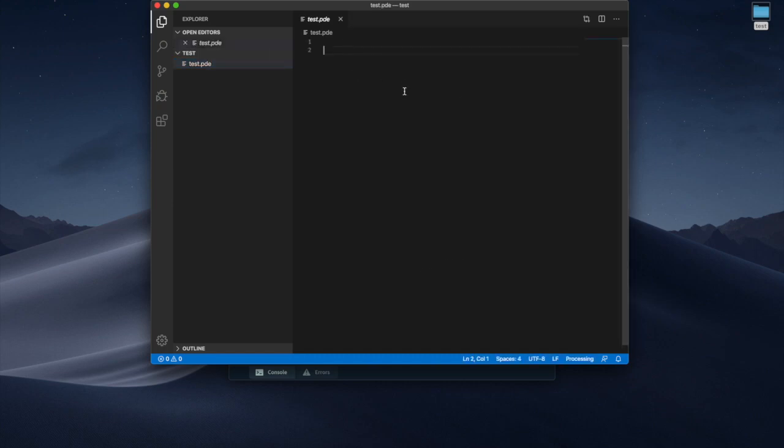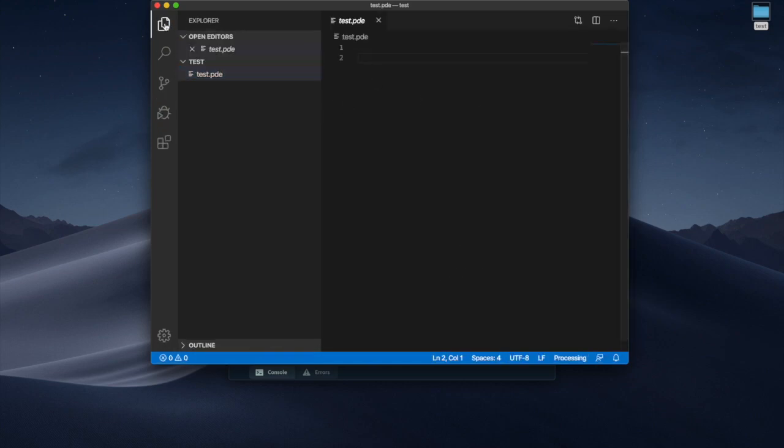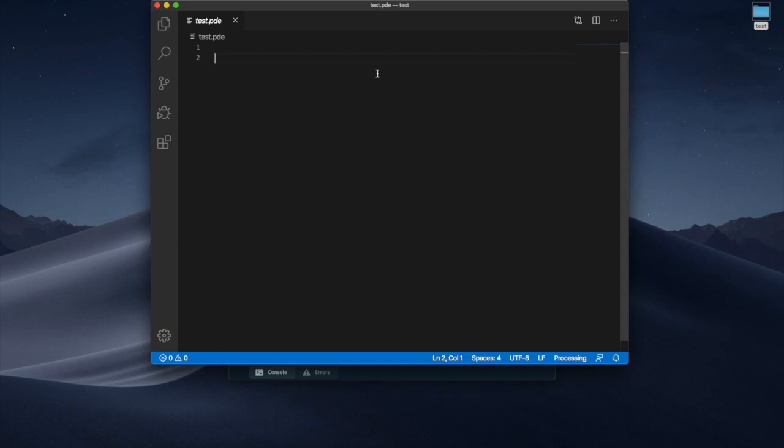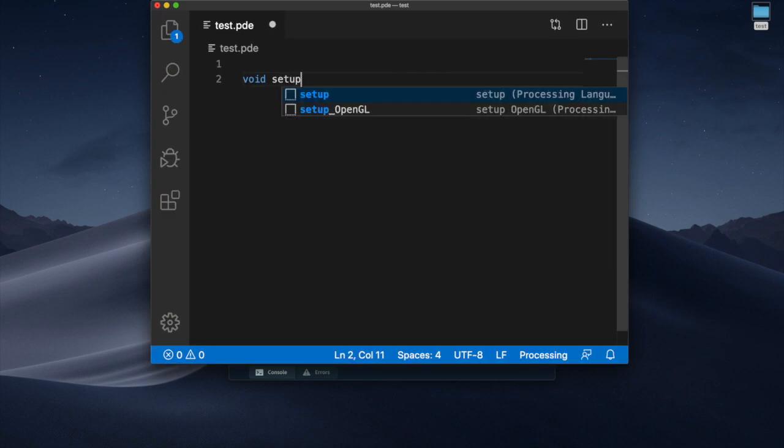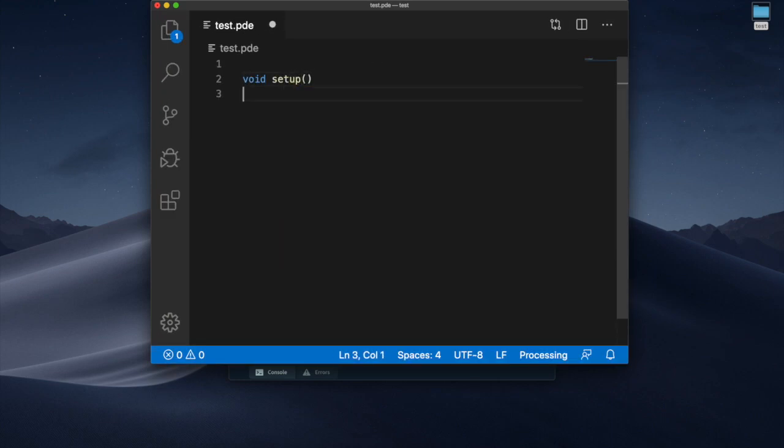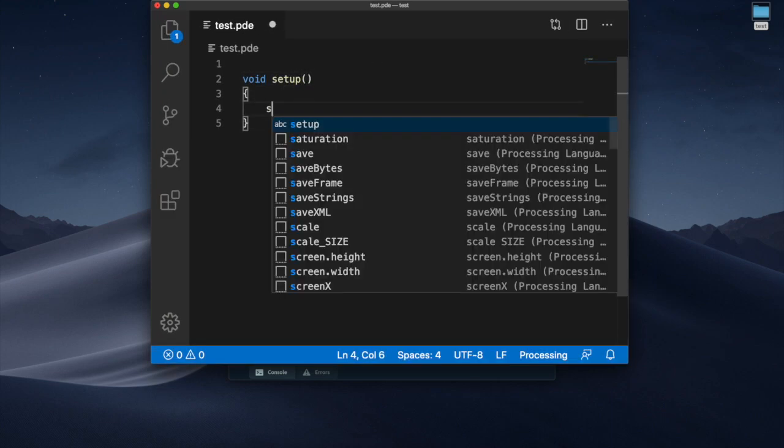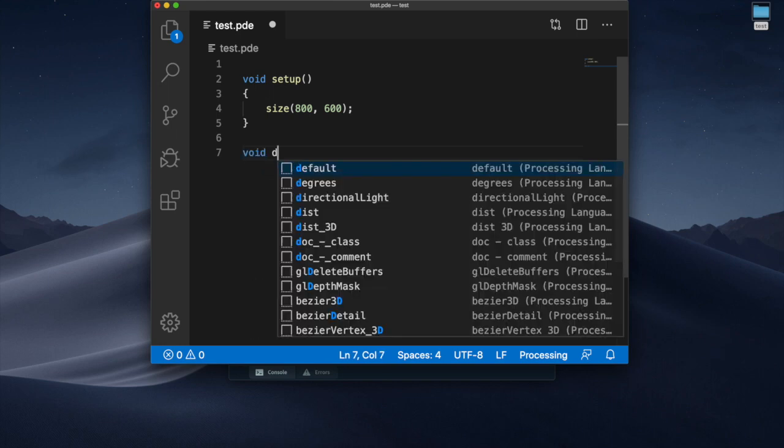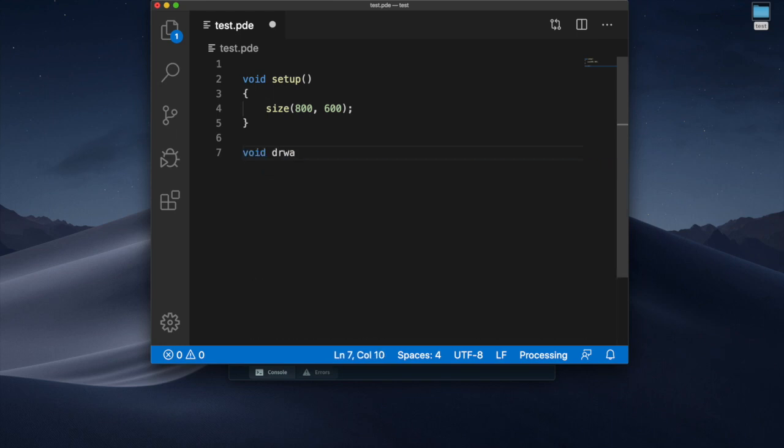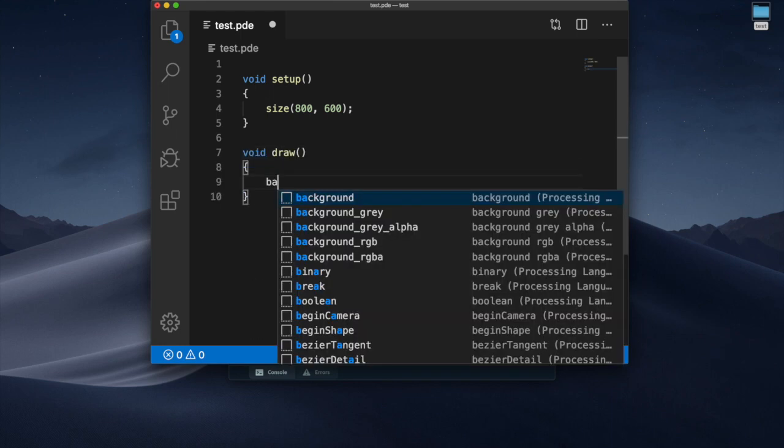Let's write some code over here, void setup and then I'm gonna have size or whatever 800 by 600 and then I'm gonna do a void draw.